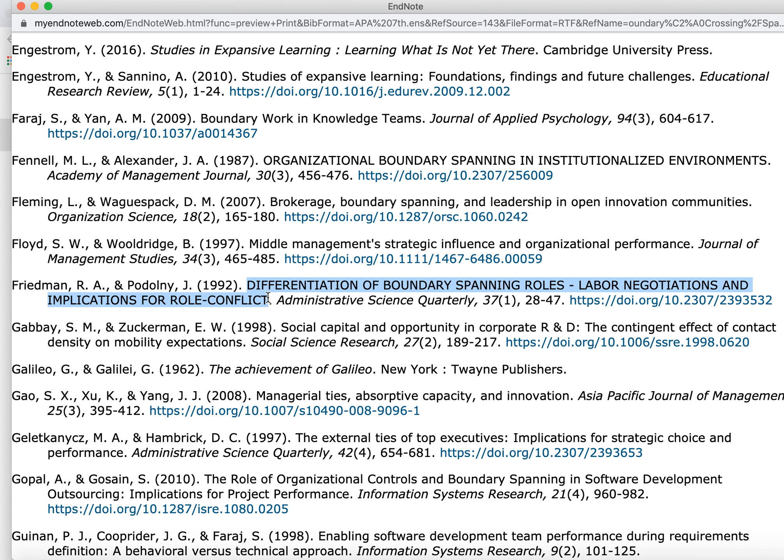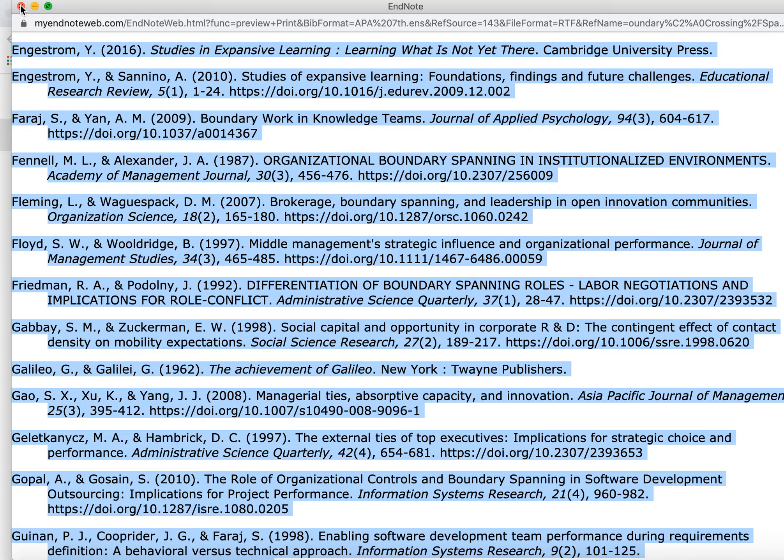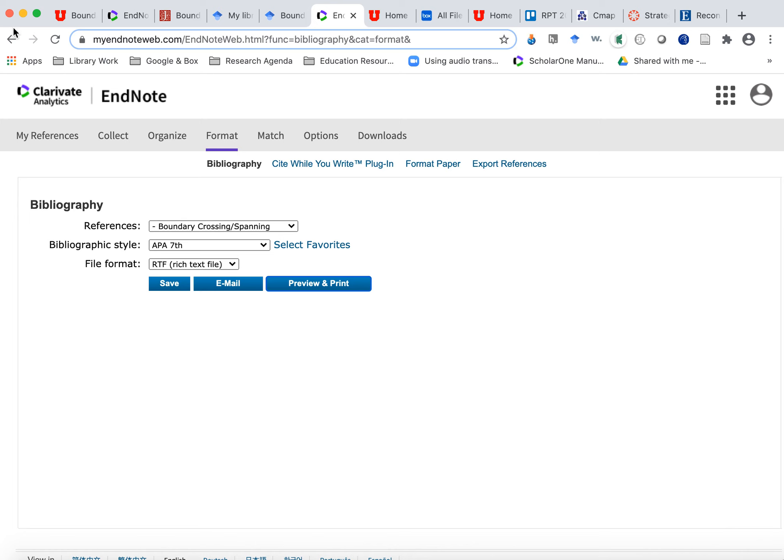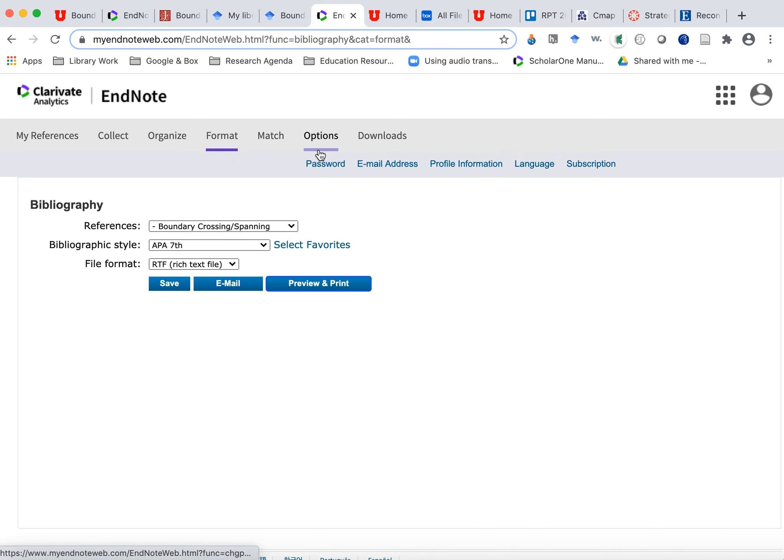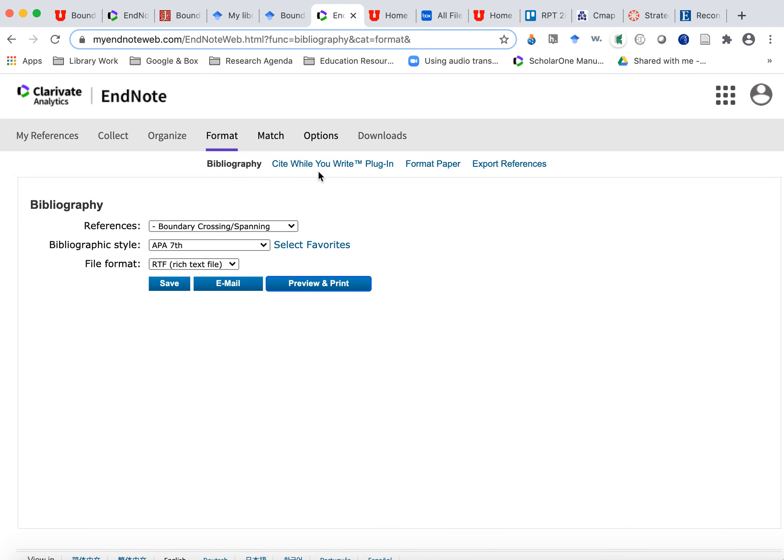And this is how fast it is to format 124 citations. But again, disclaimer, this is not correct. These capital titles are not correct. So you'll have to do some editing. But then I can say select all copy and paste it into my Word doc. There's also a cite as you write that works directly in Word.